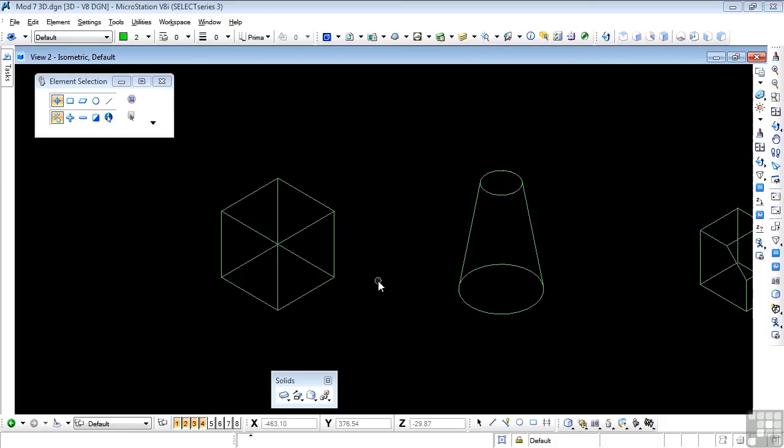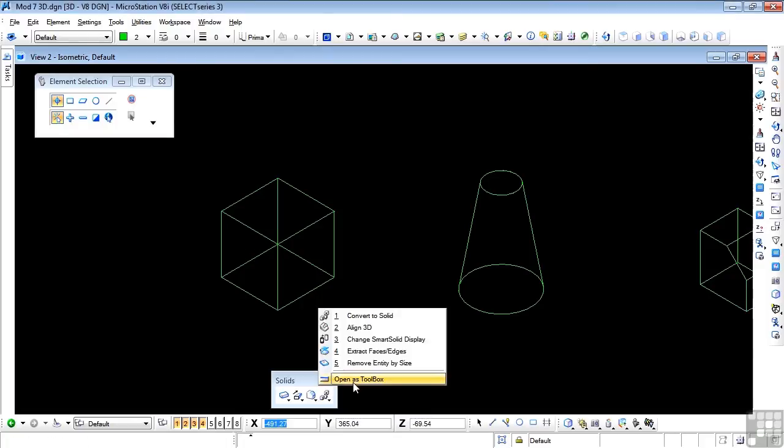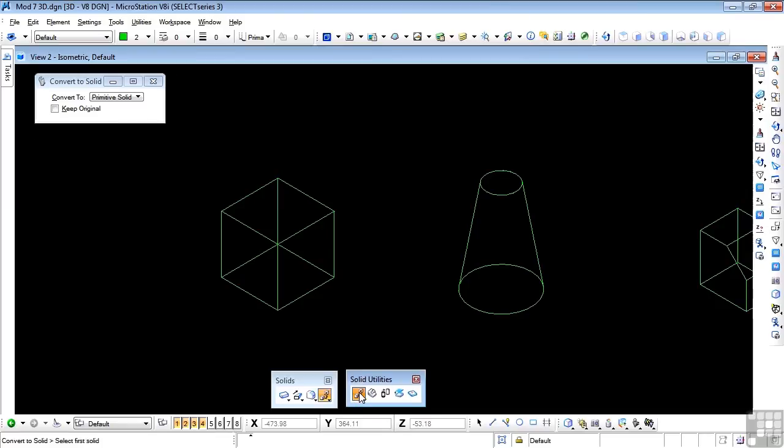In this video series, we'll take a look at the last toolbox on the solids tool frame, and that's this one, which is Solid Utilities. We'll open this up as a toolbox and take a look at the first one, which is Convert to Solid.